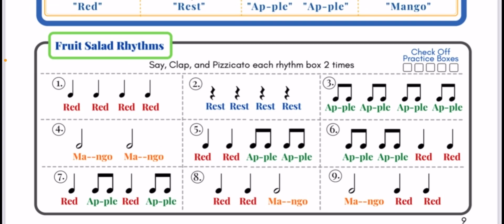Number five, here we go. Red, red, apple, apple.